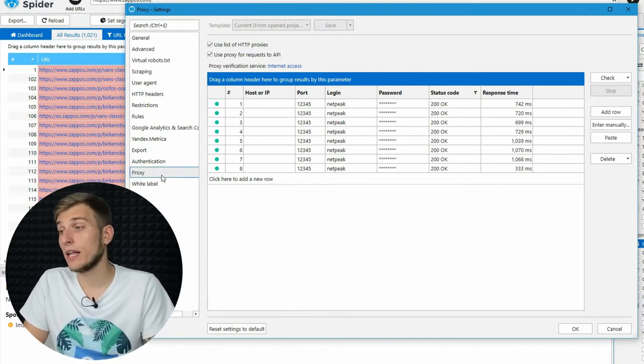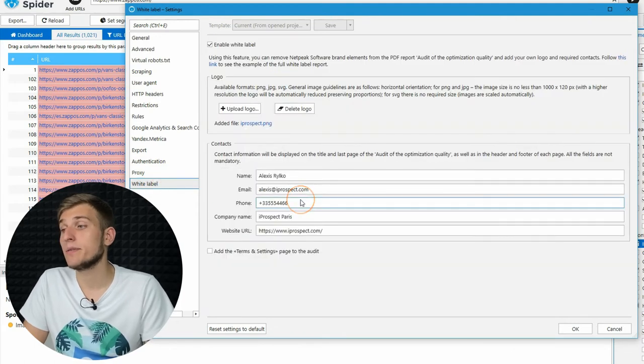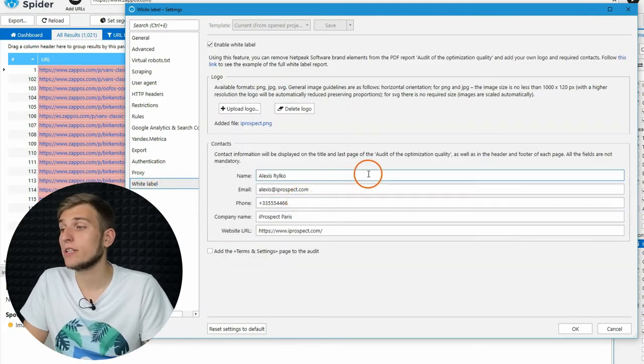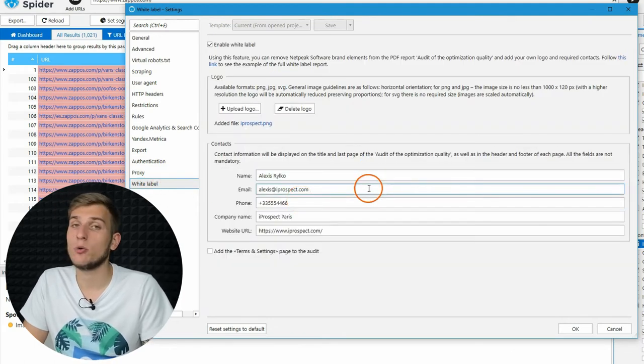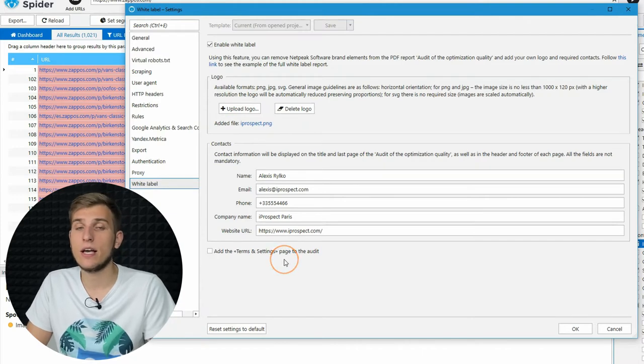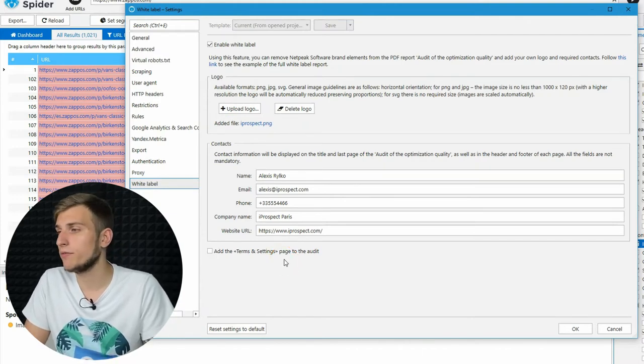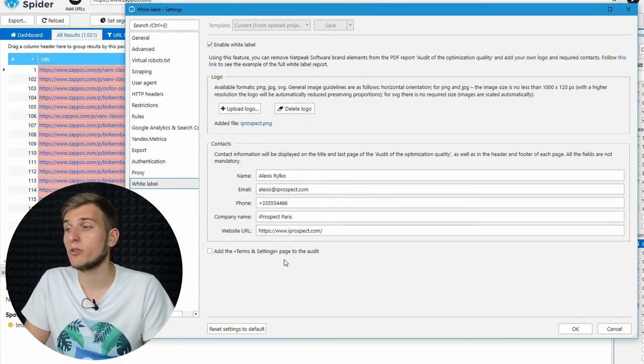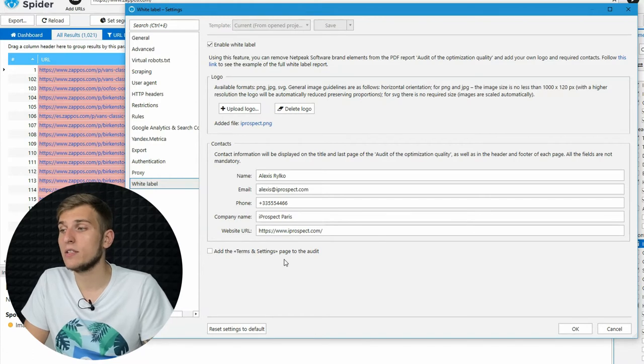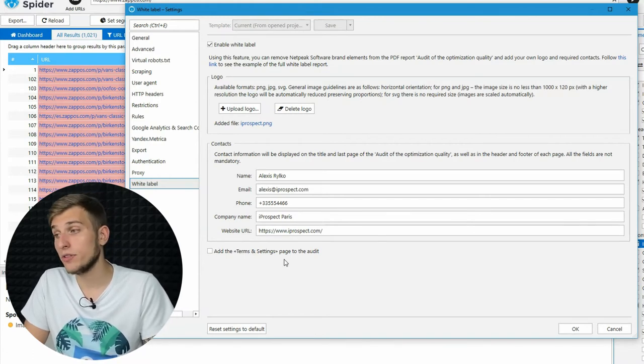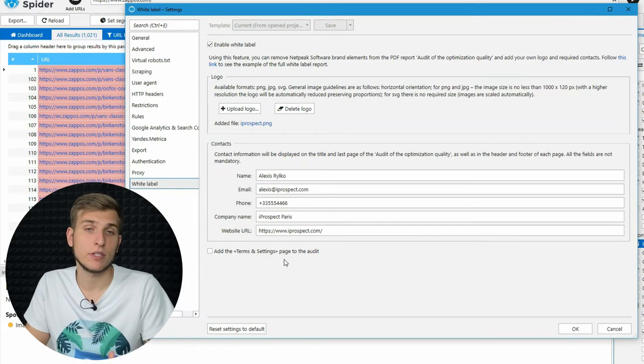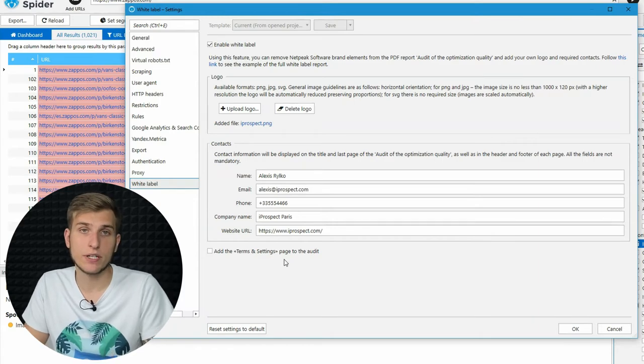And the last tab is White Label. It's a pro feature that allows you to add your branding, such as logo and contact details, into an SEO audit in PDF format, which the crawler automatically creates in just a few clicks. Using this feature may help your report to be more personalized for prospects and colleagues.